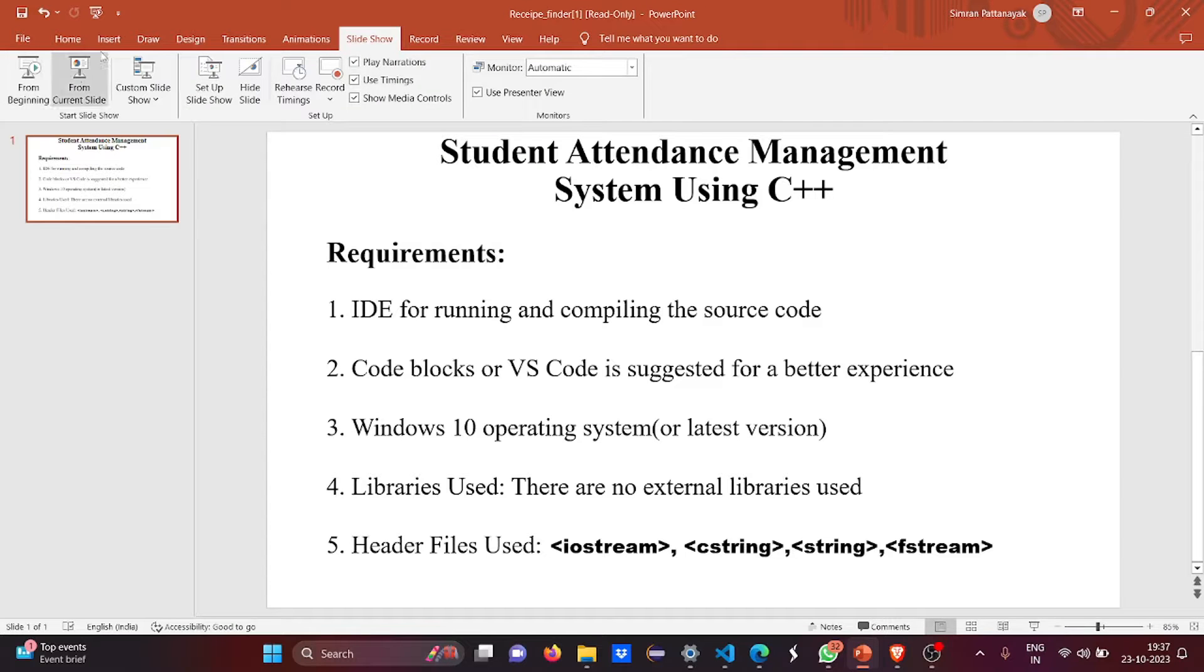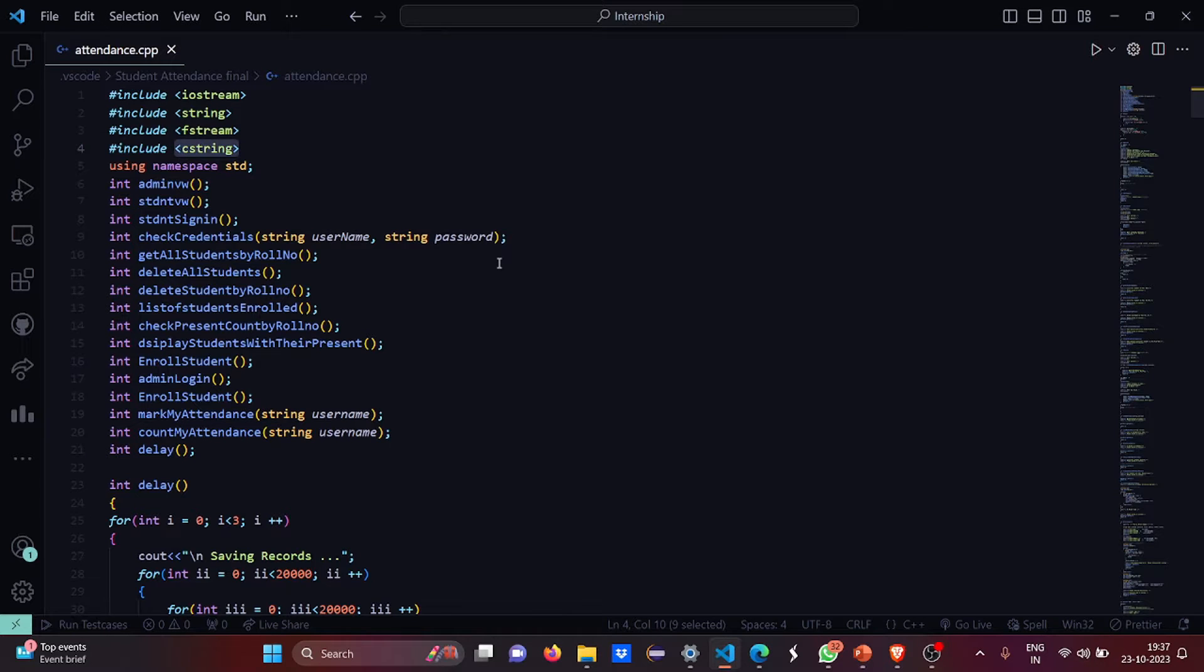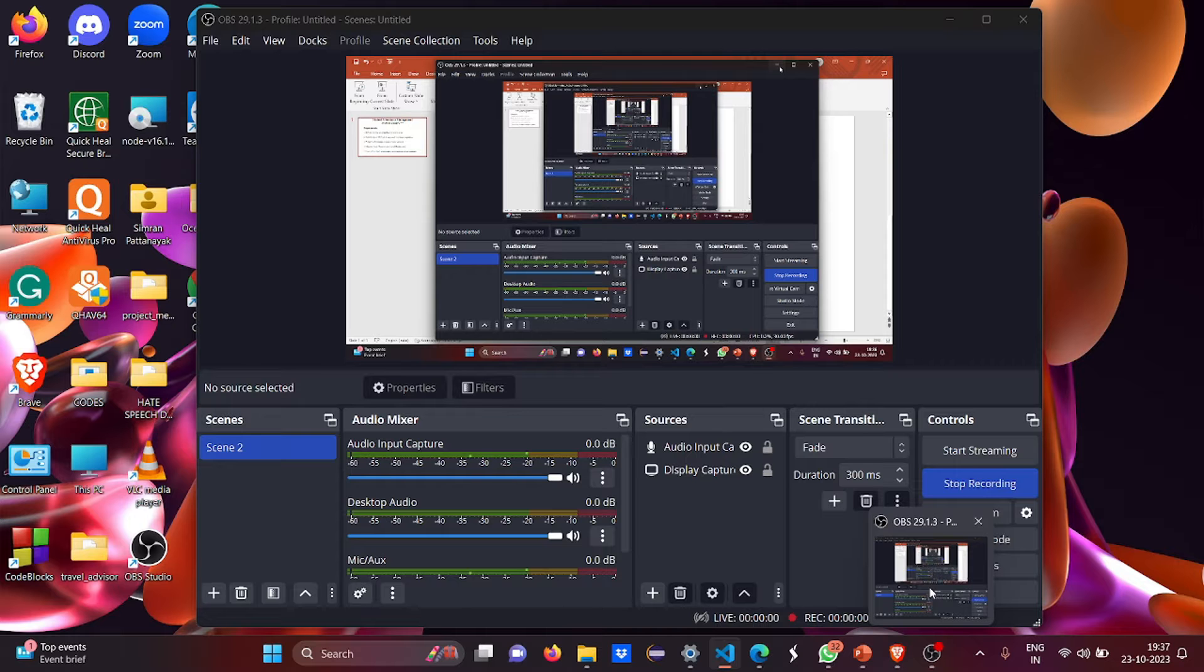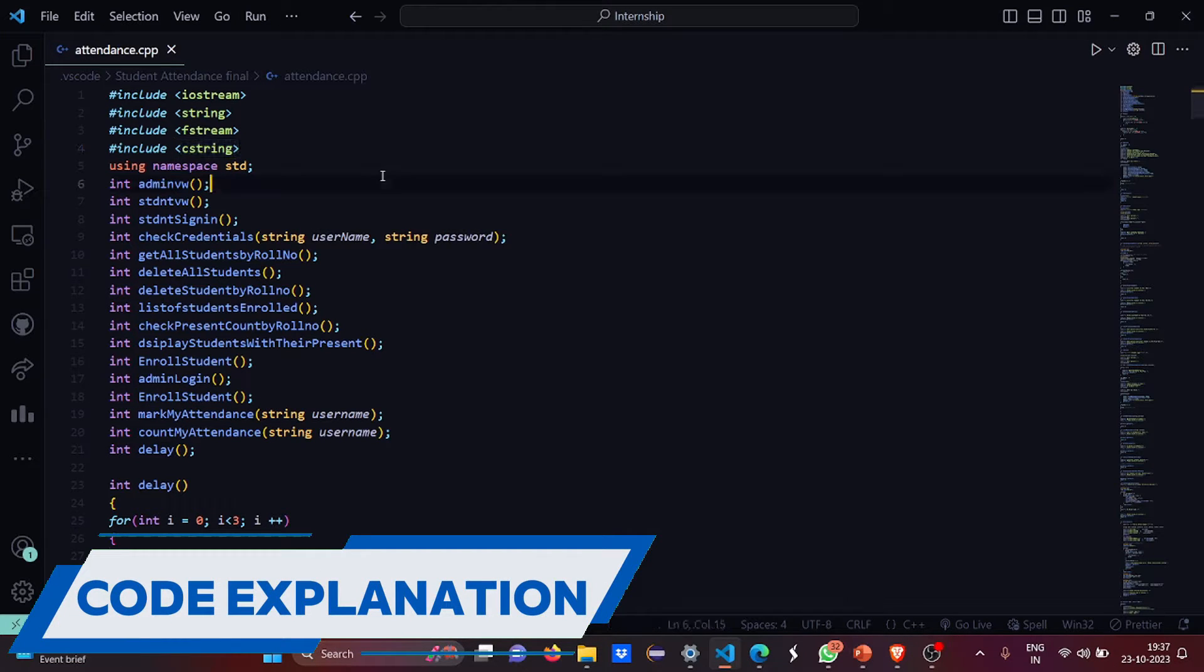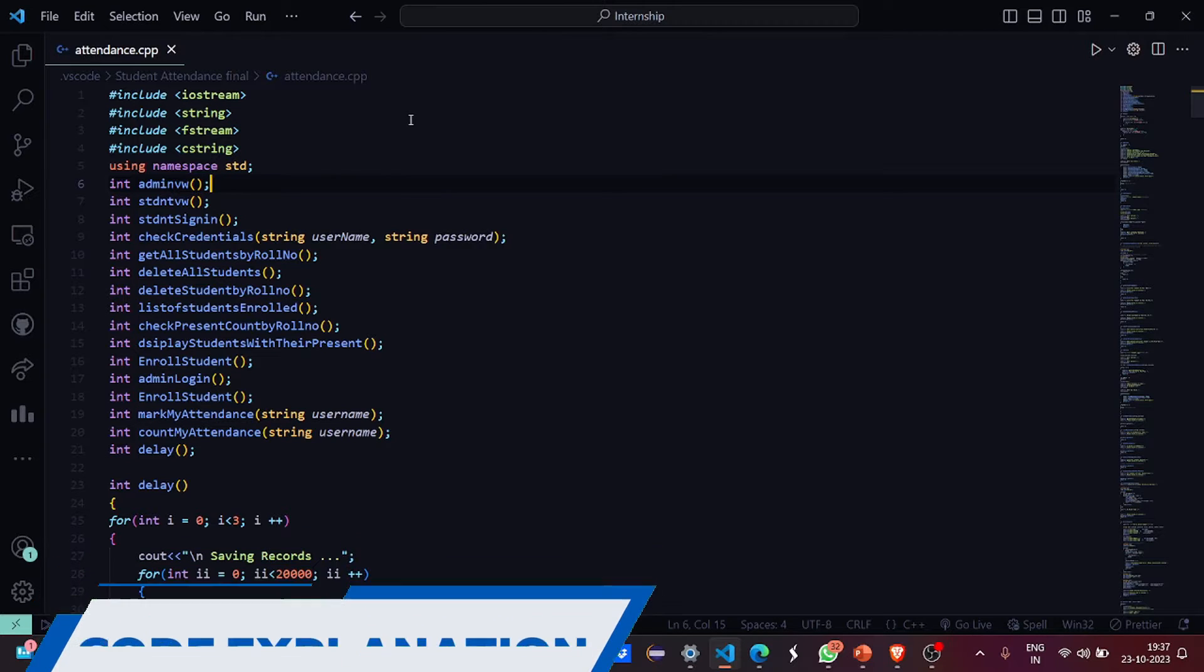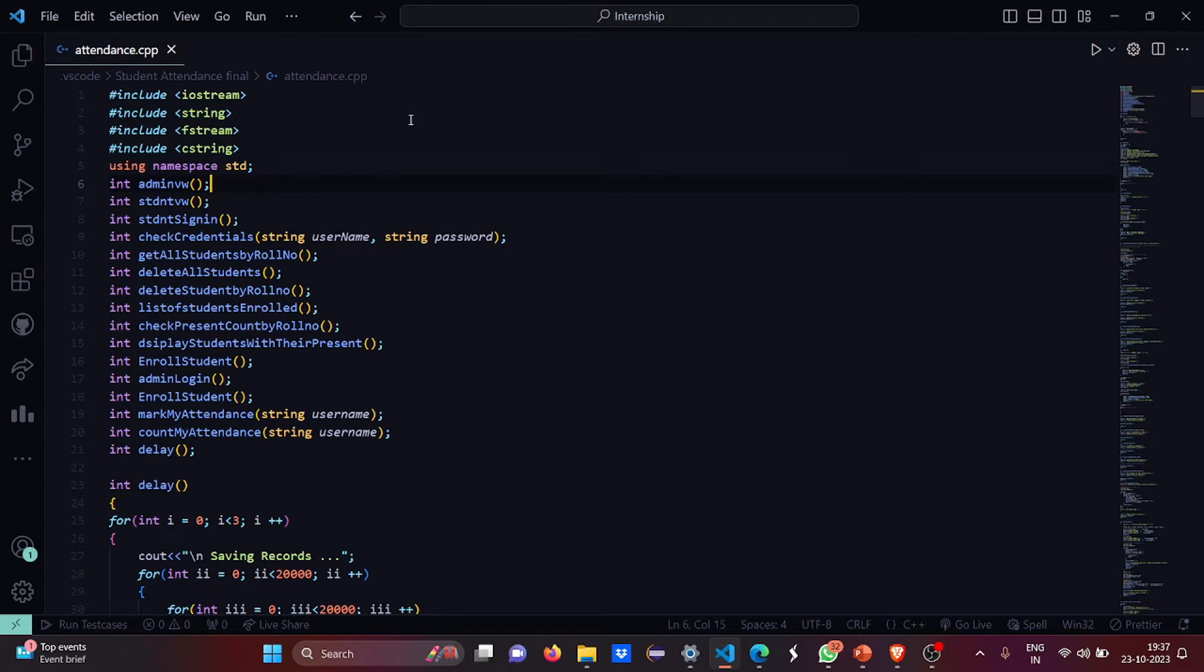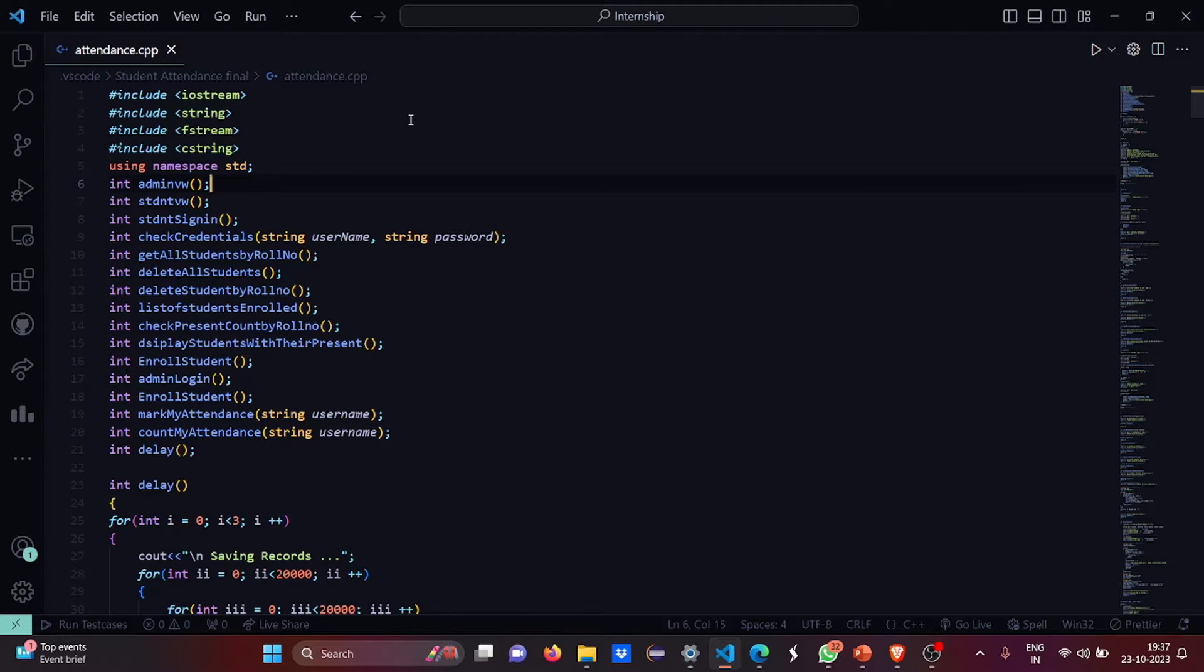So now let's move to the code part. Here we are in the code section. So first we have all the header files included as you can see iostream, string, fstream and cstring. Then we have the standard line that is using namespace std.